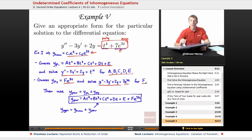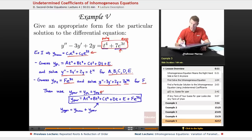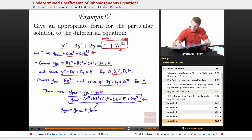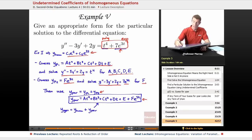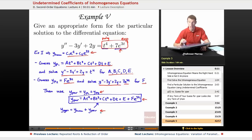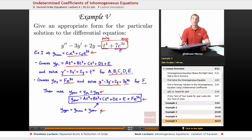Those two particular solutions — one for the polynomial part and one for the exponential part — you add them together to get your combined particular solution. And then you add that on to your homogeneous solution to get your general solution. So that's the end of our lecture on undetermined coefficients.